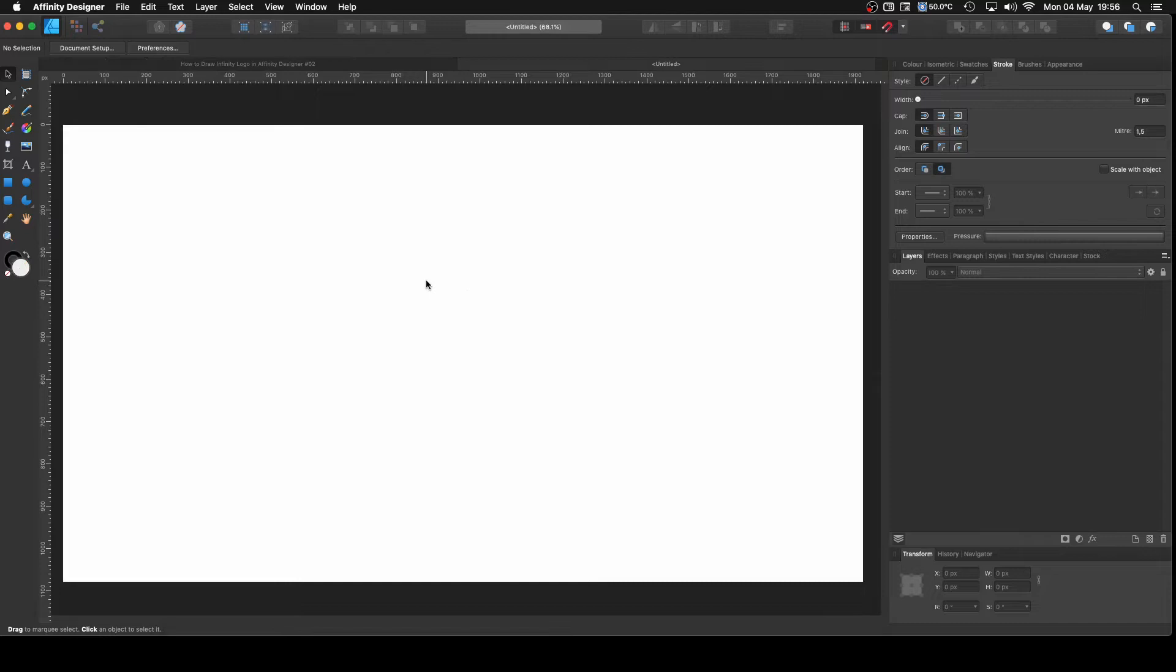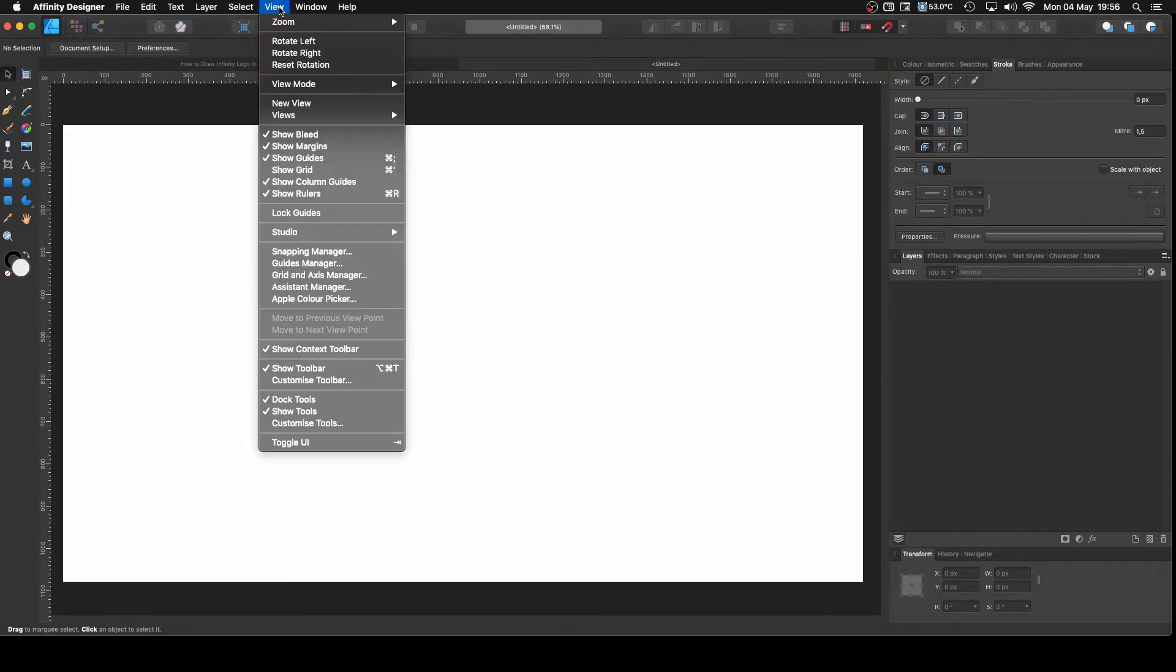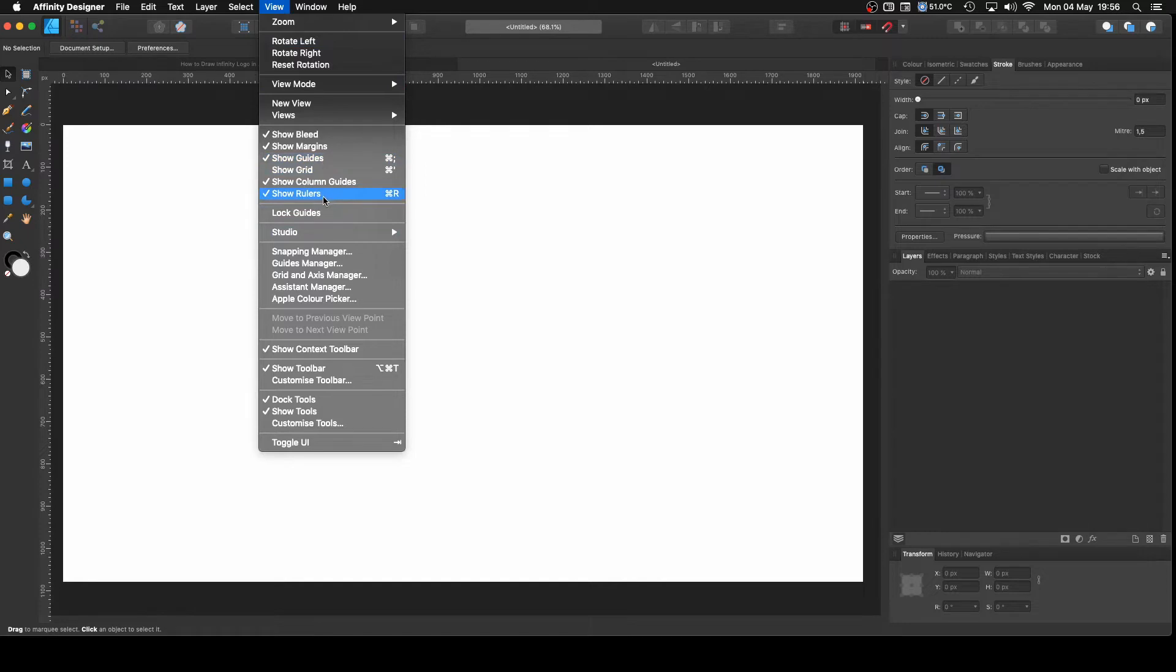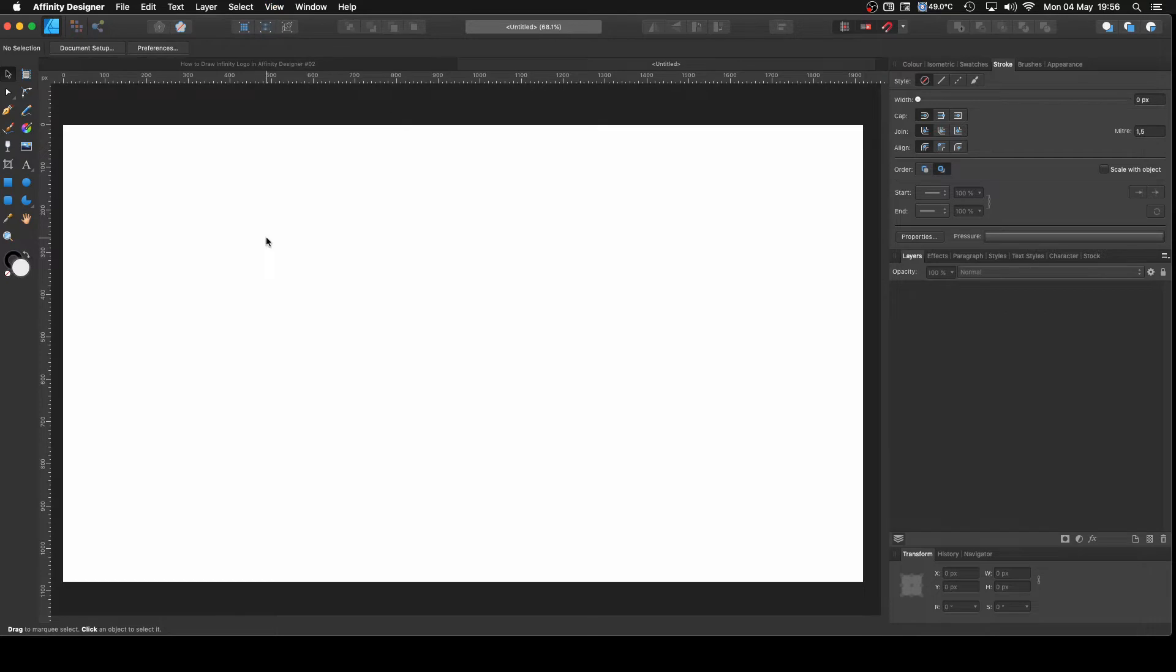Now before we continue, make sure that you have selected the following. Let's go to View and that we have Show Guides, Show Rulers, Show Context Toolbar and Show Toolbar. Fantastic, with that out of the way we can start.